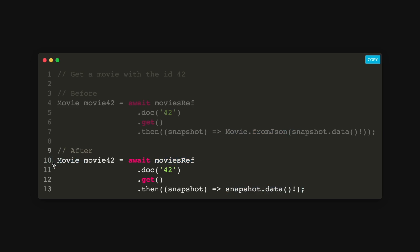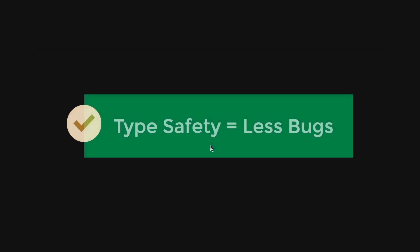And this can be very useful because first of all, it adds type safety which actually can reduce the amount of bugs inside your Flutter apps. At the same time, you are writing less code. So with this new API, you have less bugs and less code.